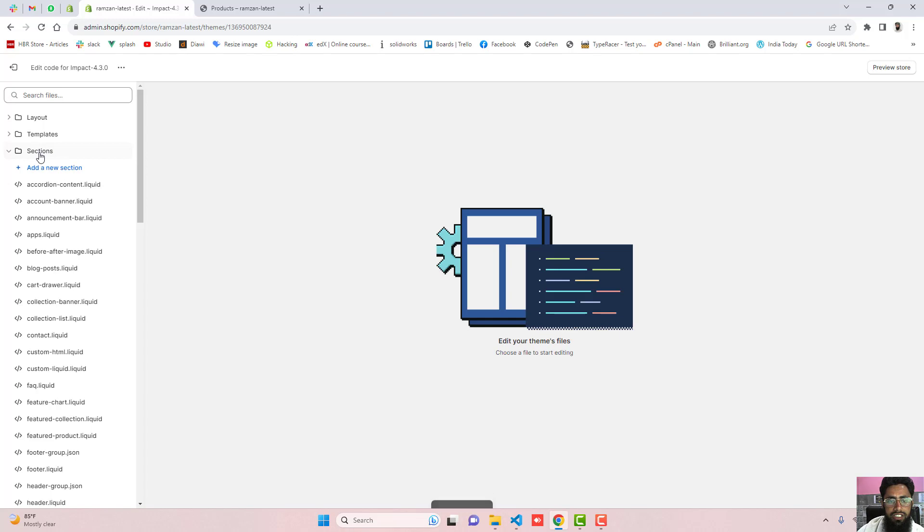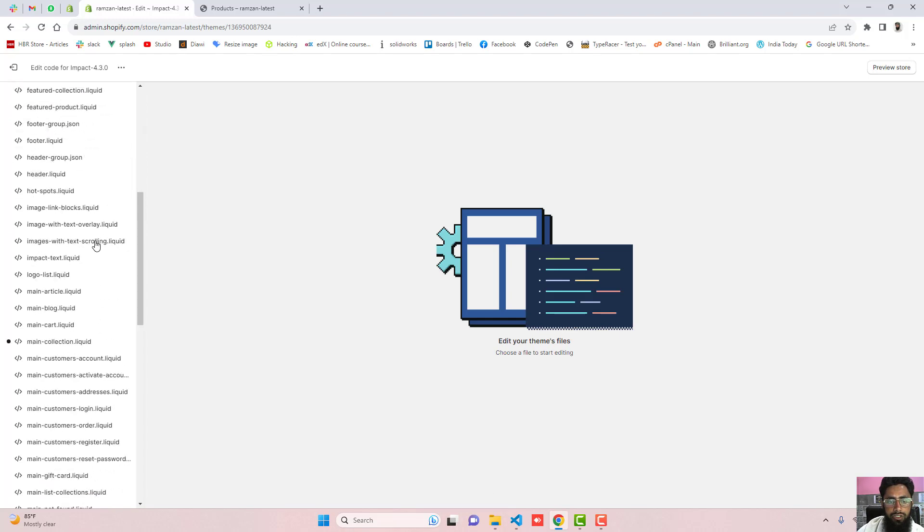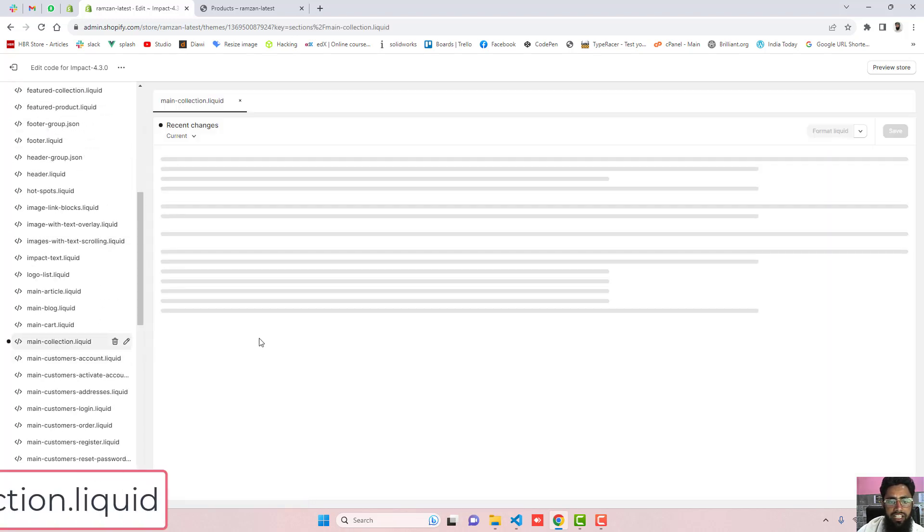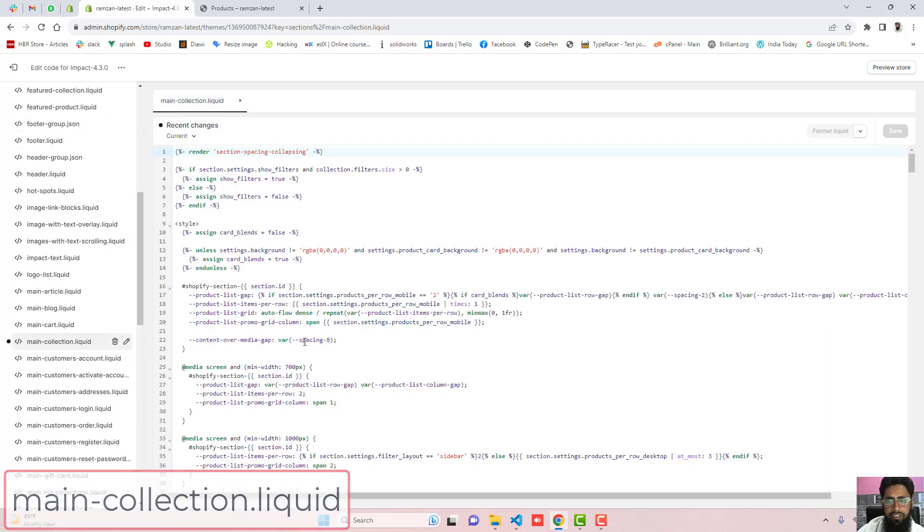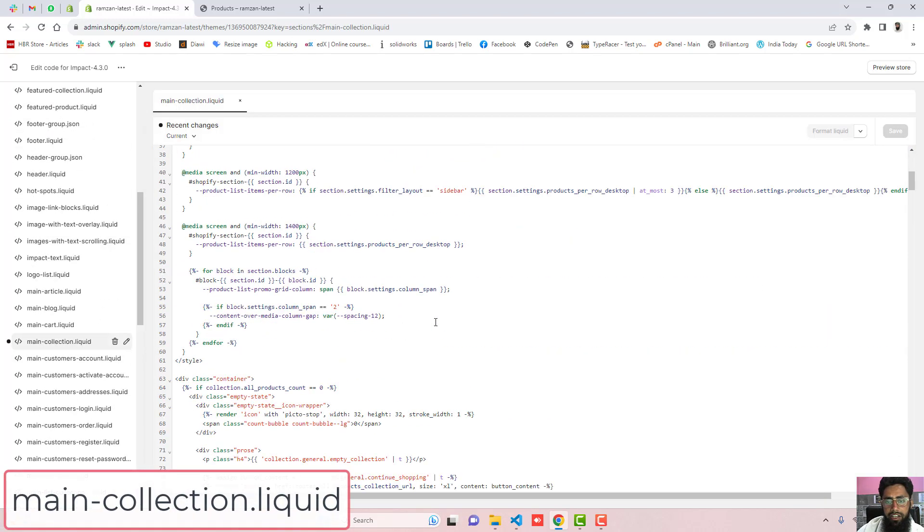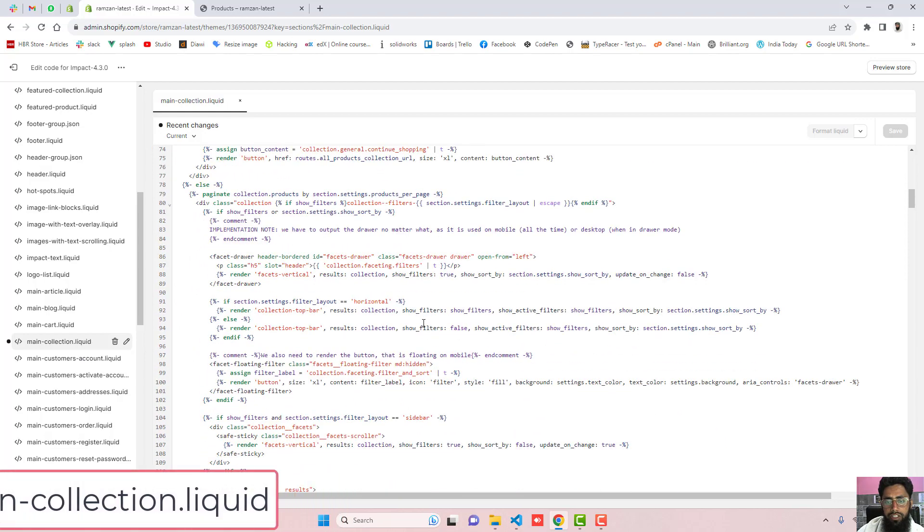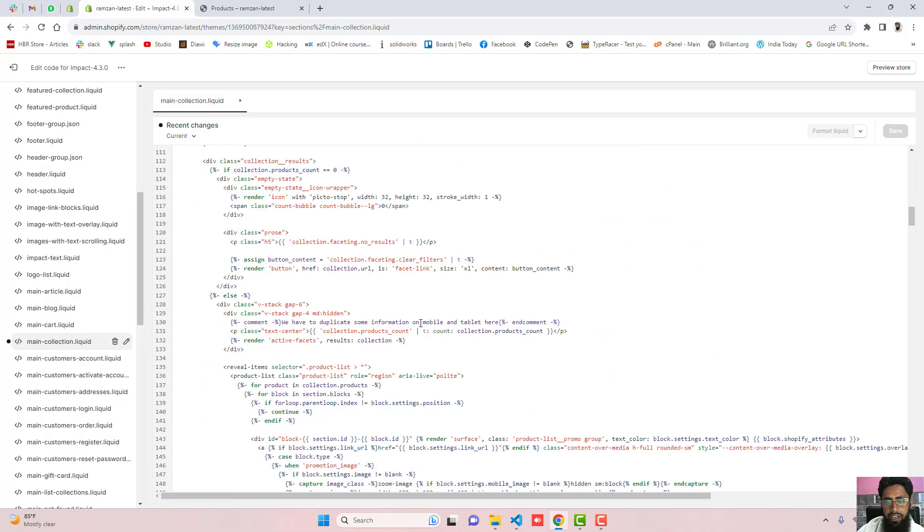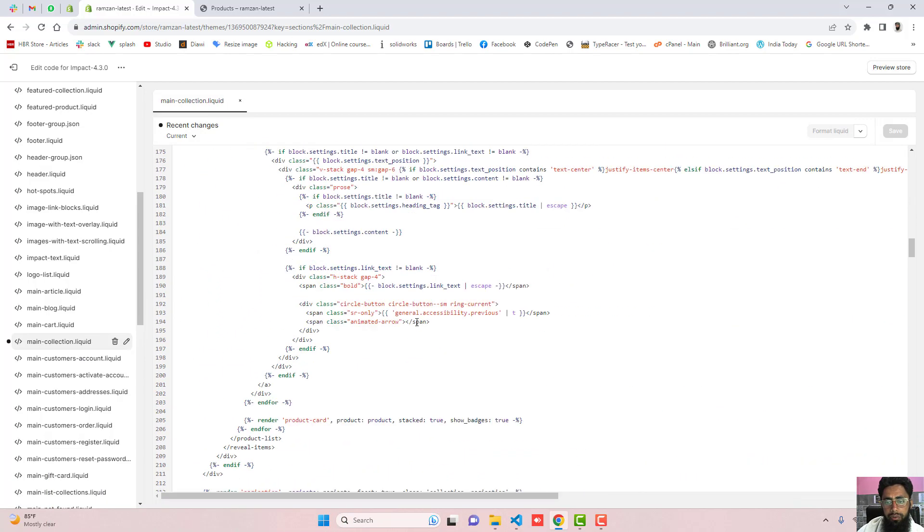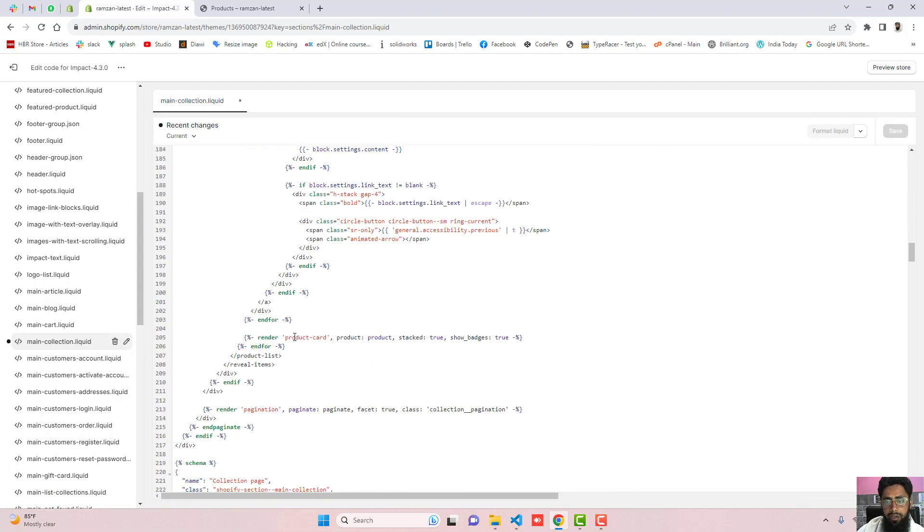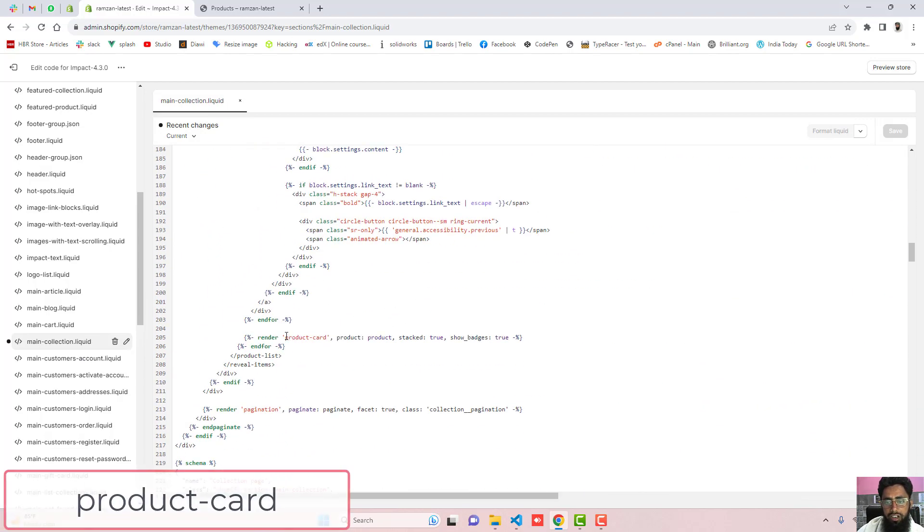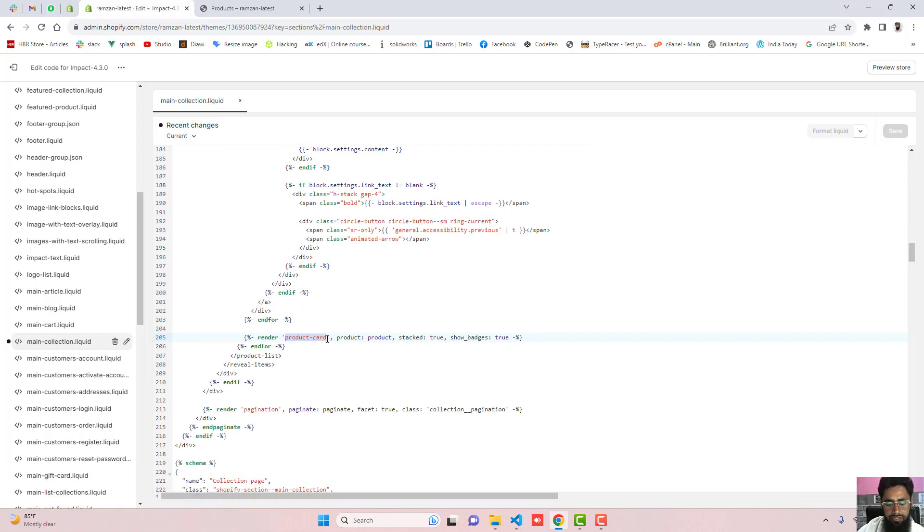So click on this section scroll it down and click on main-collection.liquid and here you should scroll it down and down below you will be finding product-card. Maybe you can also search using ctrl f so product-card.